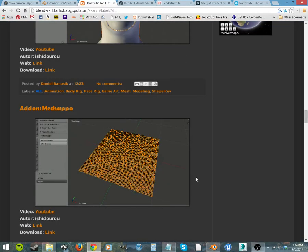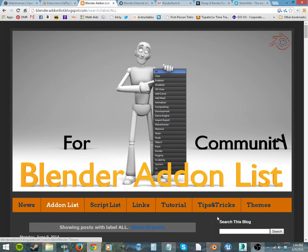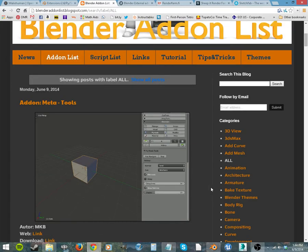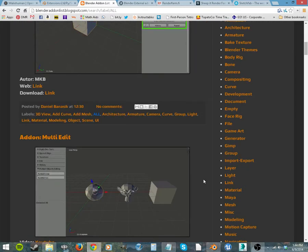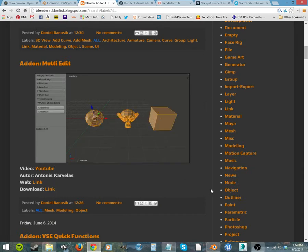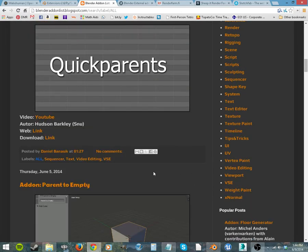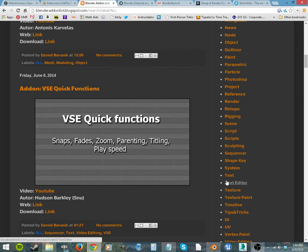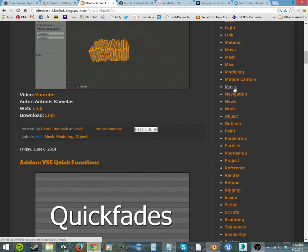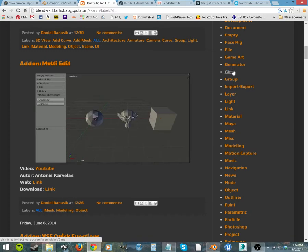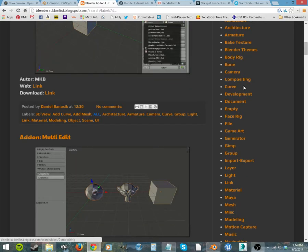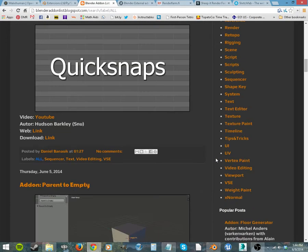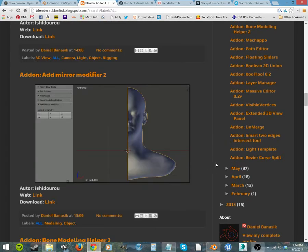But then you can go like, this is a blogger.com blog that has a whole bunch of different add-ons as well with little GIFs showing you how they work. And you can select different categories of add-ons over here, like music, motion capture, how to group, GIMP, there's generators, body rigs, bones, camera, compositing, all these different add-ons to just change the workflow and make things easier for you.